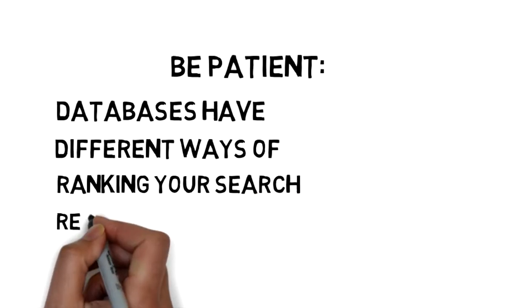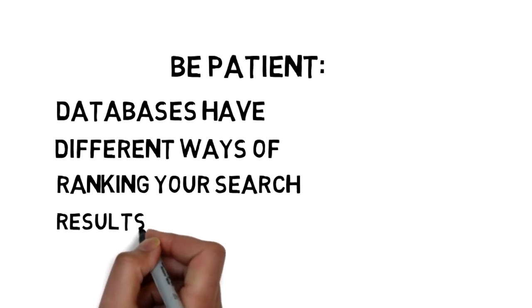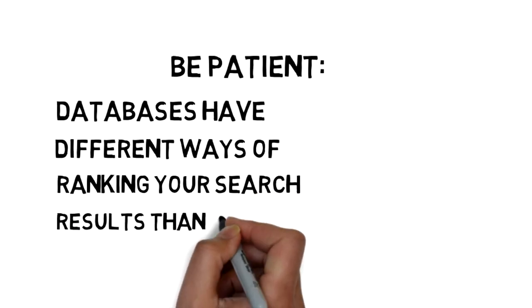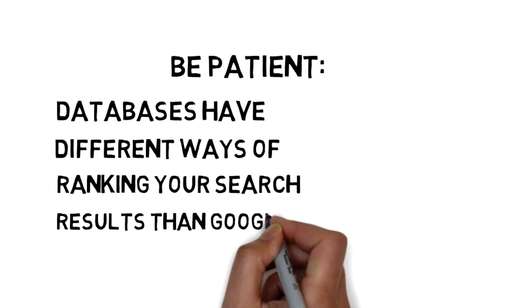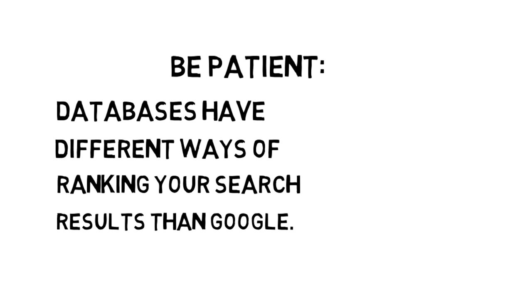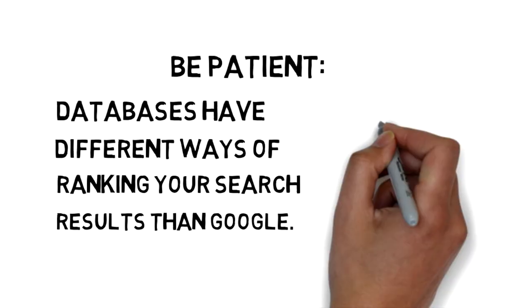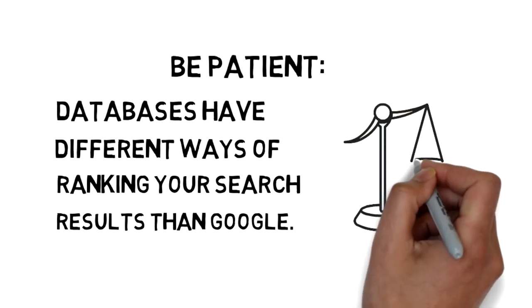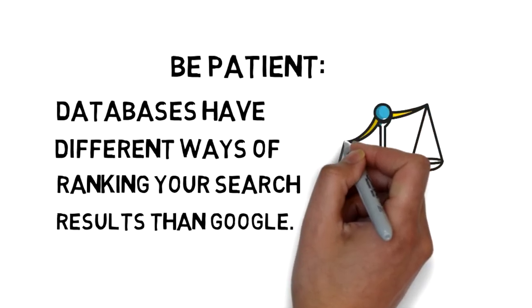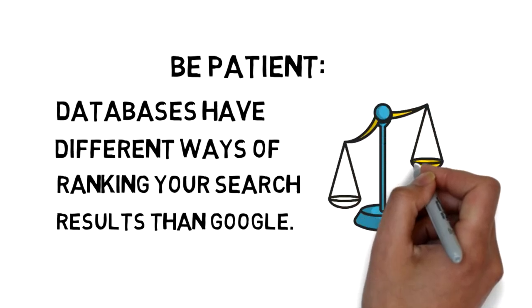This difference is evident in how Google's algorithm does a great job of figuring out which results might be the most useful to you, and can usually put them on the first page of results.